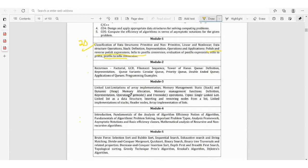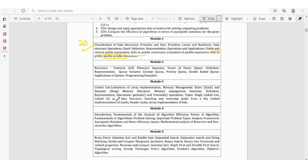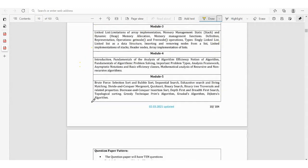Module 3 is the most difficult. However, don't skip it — at least complete one topic. For example, linked lists: limitations of arrays, memory management in stack. You can score about 10 marks. Topics include: limitations of array implementation, static and dynamic memory management, memory management functions, definition, representation, operations — get node and free node — single linked list, inserting and removing nodes from a list, linked list implementation of stack, and header nodes.